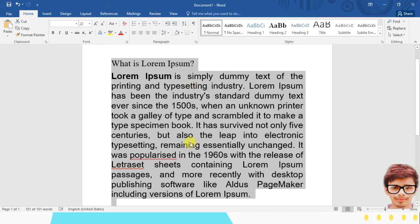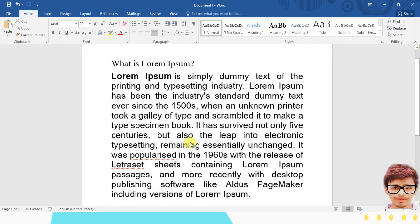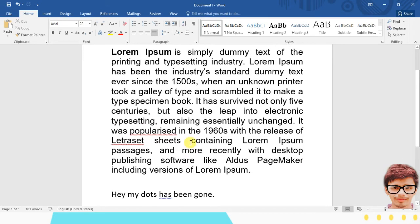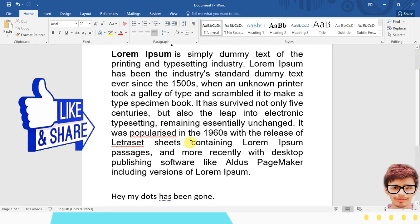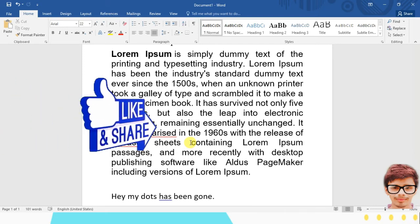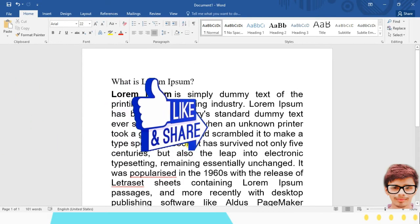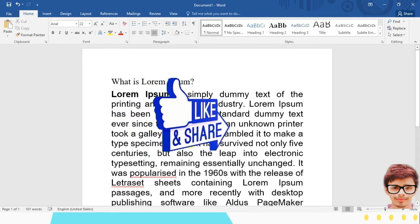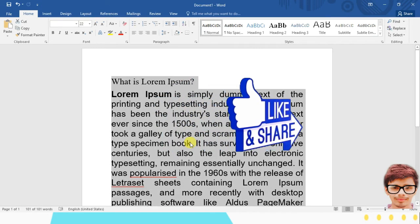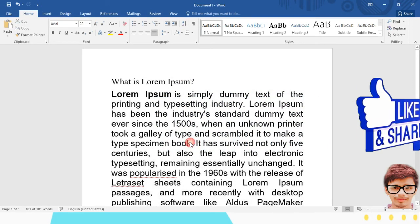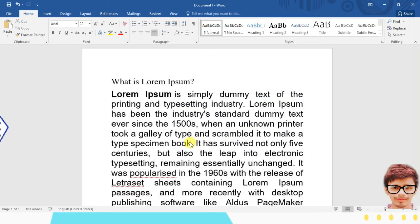Alright, now how can you bring the dots back? It's reverse. How can you do the reverse process? So similarly, it's a simple process. Just select all of your text. It's not necessary to select all of your text.